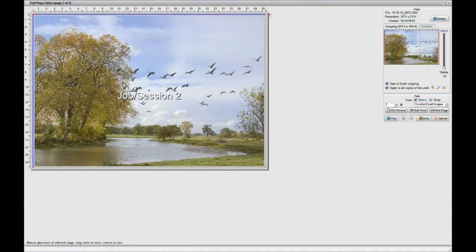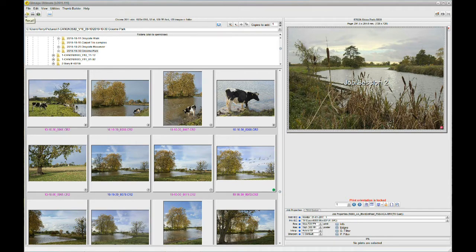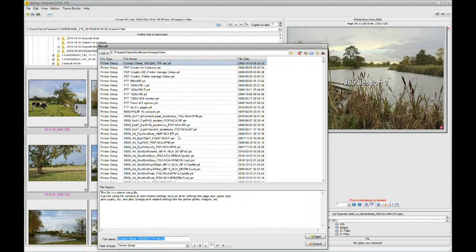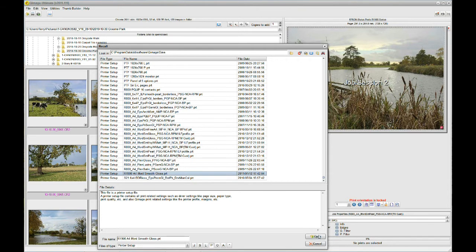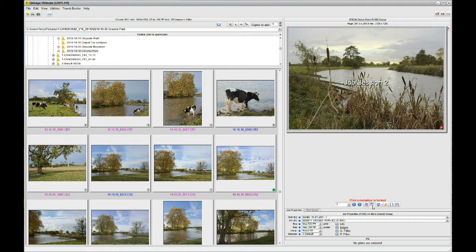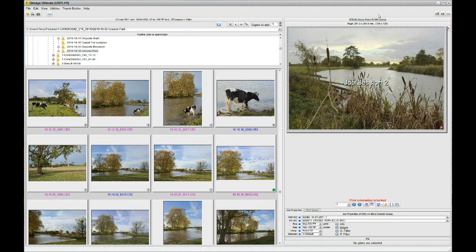One other thing I'm going to do is change the printer. I'm going to recall a different printer — go to printer setup — and instead of having an Epson R800 with smooth pearl paper I'm going to put an R1900 with smooth gloss. That has just rotated the page, which isn't important, so I'll put that back. You can see that everything is as it was before except we've now got an R1900 and this profile is for an R1900 with Ilford smooth gloss paper.